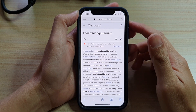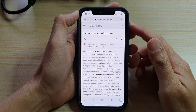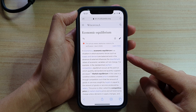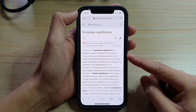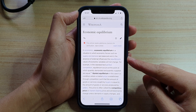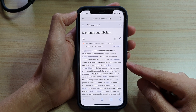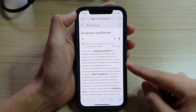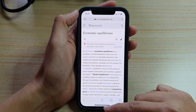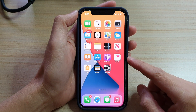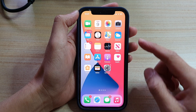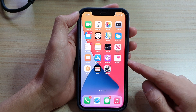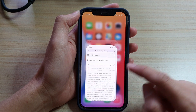Hey guys, in this video we're going to take a look at how you can find and open a saved bookmark in Safari on the iPhone 12 or iPhone 12 Pro. First, let's swipe up to go back to your home screen, and on the home screen you want to open up the Safari web browser.